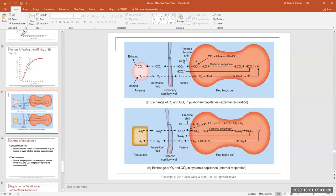Bicarbonate comes in and recombines with hydrogen, which is being released from hemoglobin — one of the buffers holding hydrogen for us. Bicarbonate combines with hydrogen to form carbonic acid, which is split into water and CO2 by carbonic anhydrase. The CO2 then leaves the red blood cell, accounting for 93% of the CO2 that enters the lung and is exhaled out. We also exchange one negative ion for another negative ion to keep the membrane potential neutral.